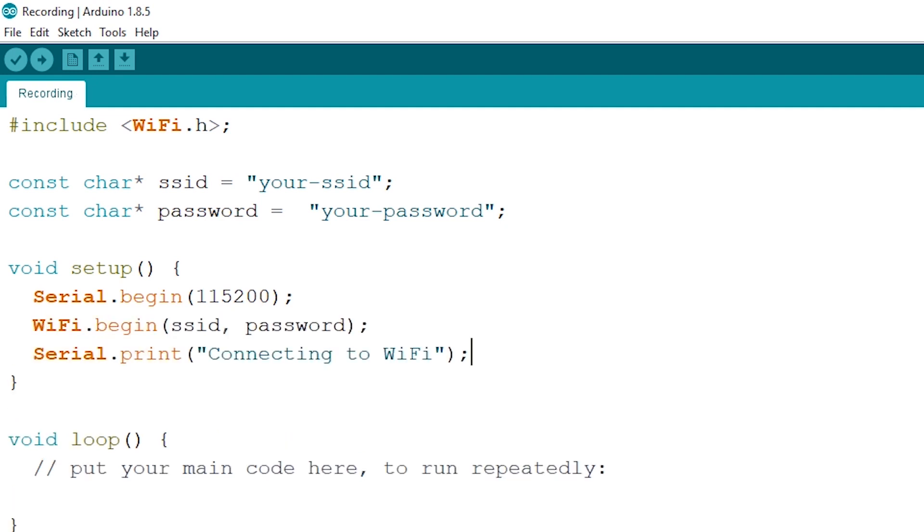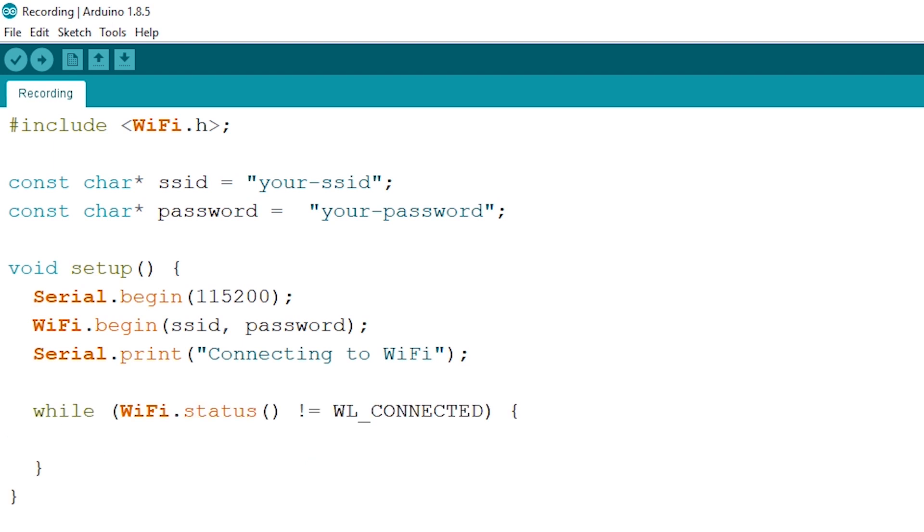Next up we want to open up a while loop which will check our WiFi status whether we are connected or not. And as long as we are not connected we will print out a dot every half a second.